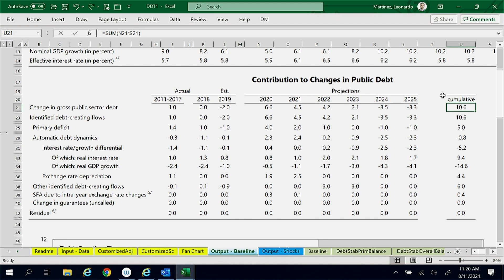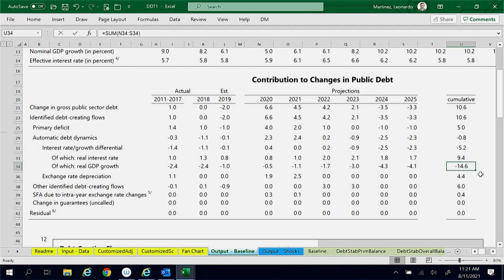The primary deficit contributed to an increase of 5.4% of GDP. The real interest rate contributed to an increase of 9.4% of GDP. Economic growth contributed to a decline of 14.6% of GDP, which is why it appears with a negative sign in the table.